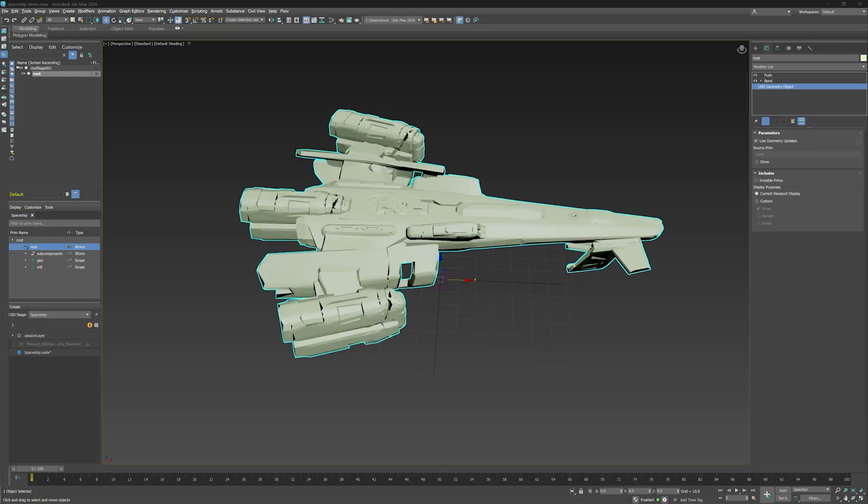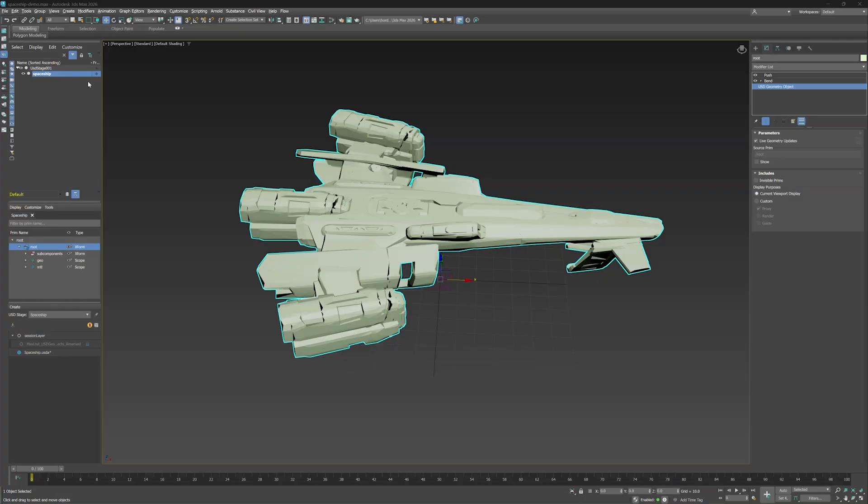Alright, so after making changes and you're feeling good about them, you might want to send the object data back to USD. For best practice, let's retitle our Max object as Spaceship. That way, when we duplicate the data back, we don't have three objects called Roots in the USD Explorer.